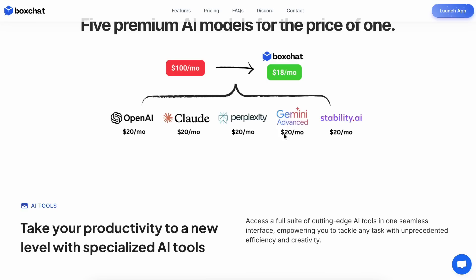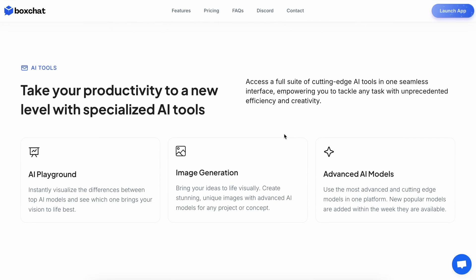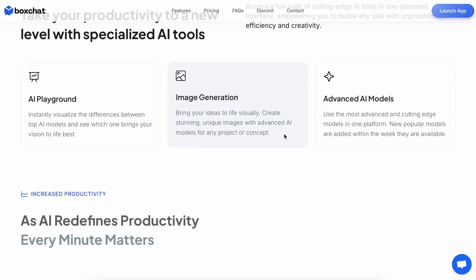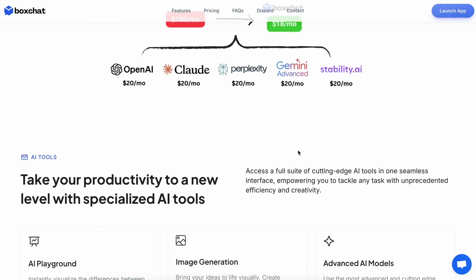Not only that, but you also get access to OpenAI models, Anthropic's models, Perplexity, Gemini, Grok, Flux, and Stability, all integrated into just one platform, which is also pretty amazing.